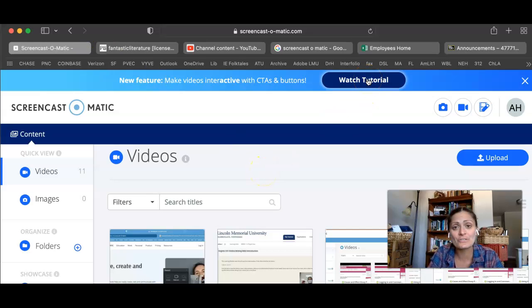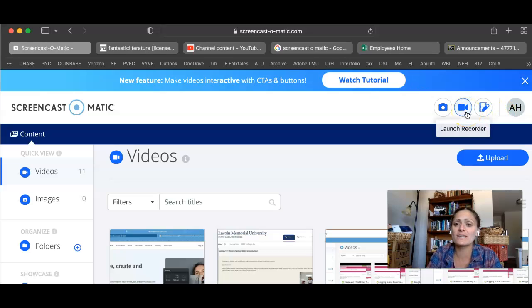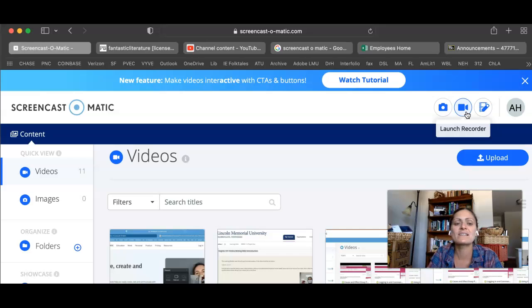It's got some great tutorials for the specific things that you can do, and once you sign up and log in, you're going to get to this Launch Record screen. Click that and you're set to go.